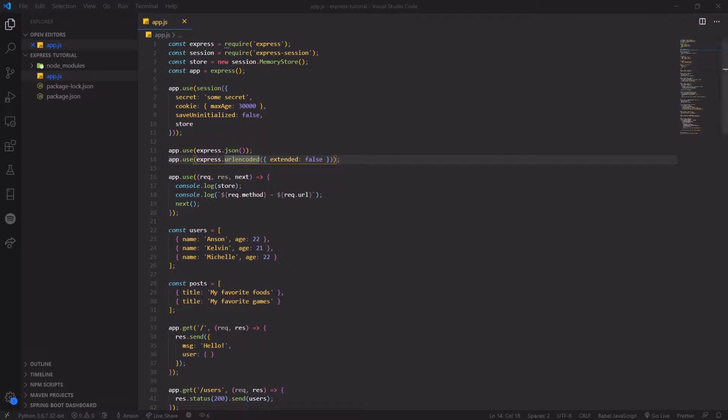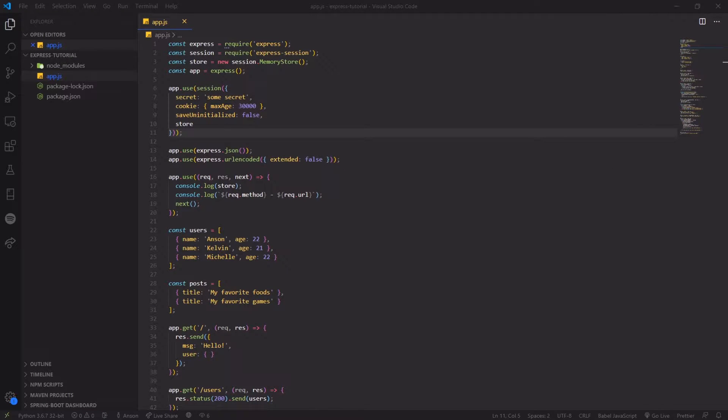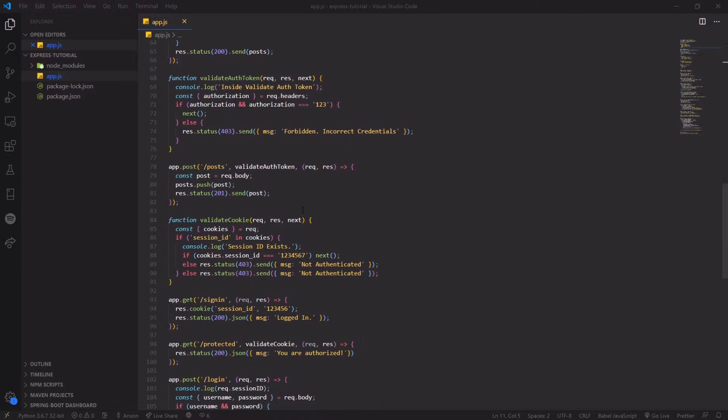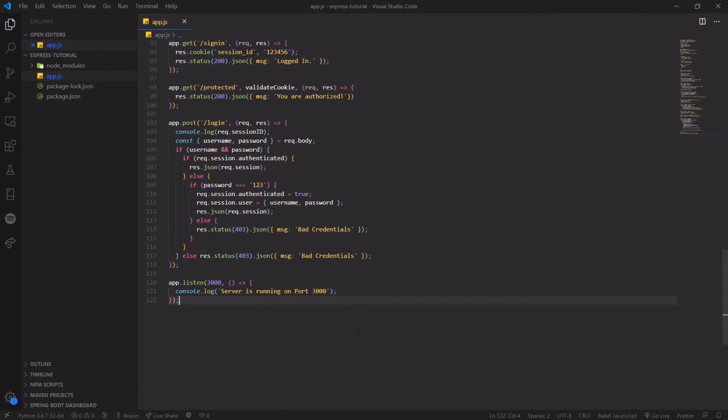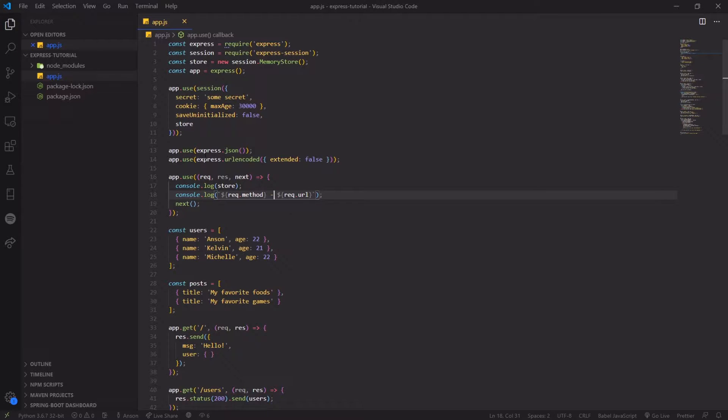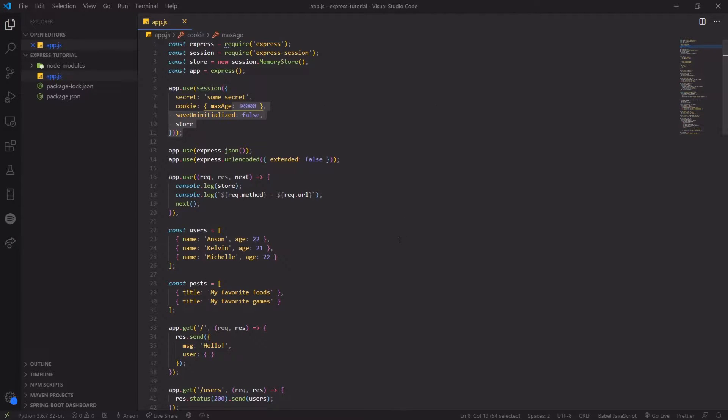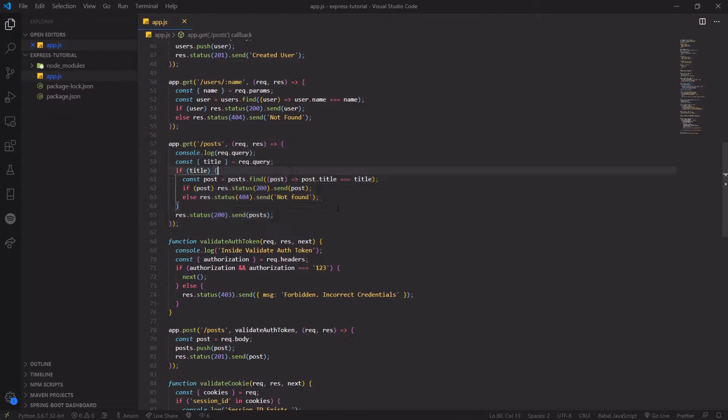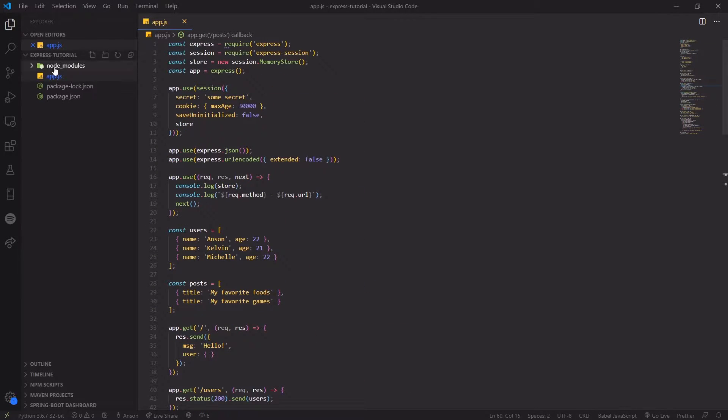All right guys, we're back with another video and I'm going to show you guys how to use Express routers. You can think of them like mini apps and it allows us to create more modular routes because right now we have everything in just one file and this looks really bad. Typically we should have only the main middlewares being registered in app.js. We shouldn't really have our routes over here. So let's fix that.